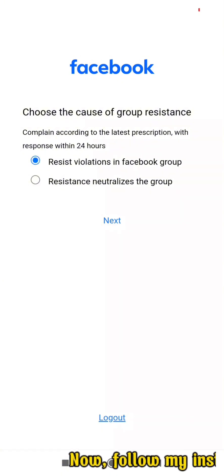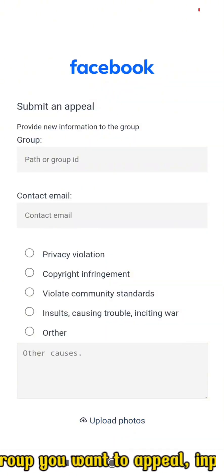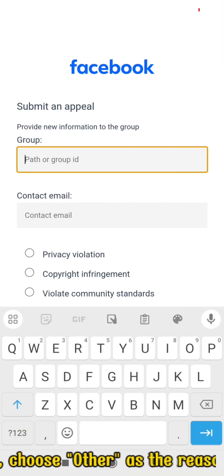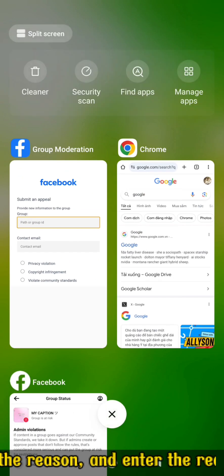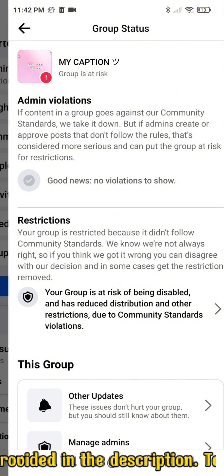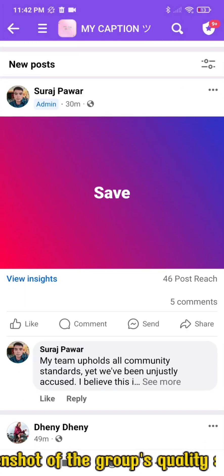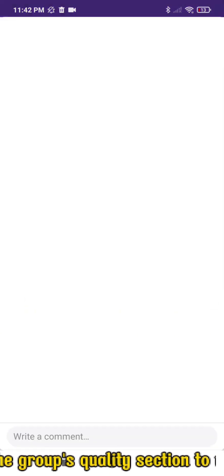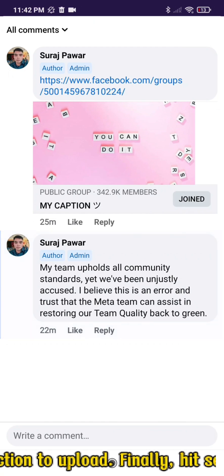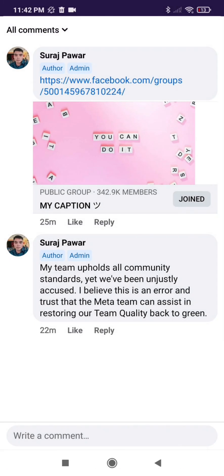Now, follow my instructions. Select line 1, then enter the link to the group you want to appeal, input your email address for notifications, choose other as the reason, and enter the reason magic phrase I provided in the description. Take a screenshot of the group's quality section to upload. Finally, hit send.